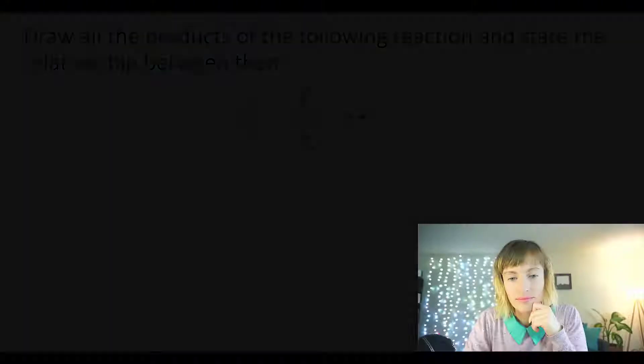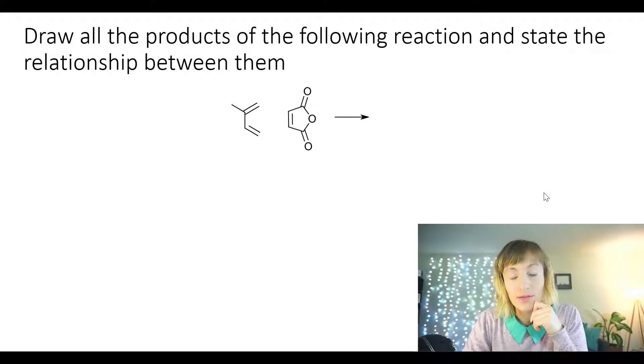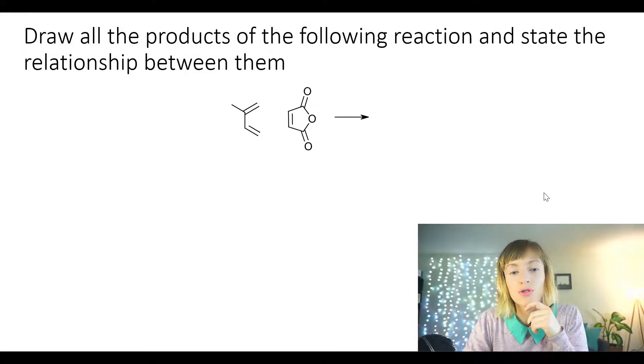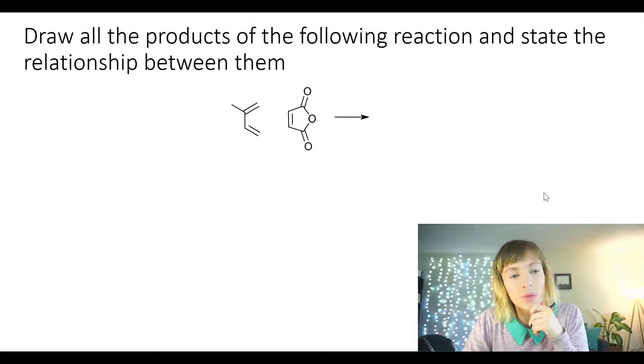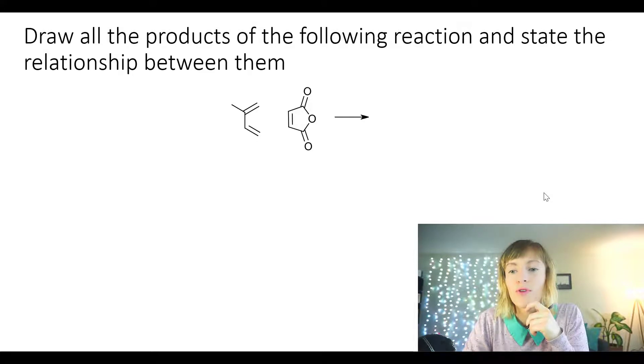Hello everybody! In this video we're going to take a look at four examples of the Diels-Alder reaction. And while we're working through these examples, we're going to keep an eye on the stereochemistry. The first Diels-Alder reaction that we're going to look at is between the 2-methyl-1,3-butadiene and maleic anhydride. This problem is asking us to draw all the products of the following reaction and state the relationship between them.